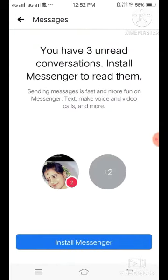You have three unread conversations — it says 'Install Messenger to read them.' This is another dangerous situation. In Facebook, if you don't have Messenger, you cannot chat with friends. You cannot read or send messages.